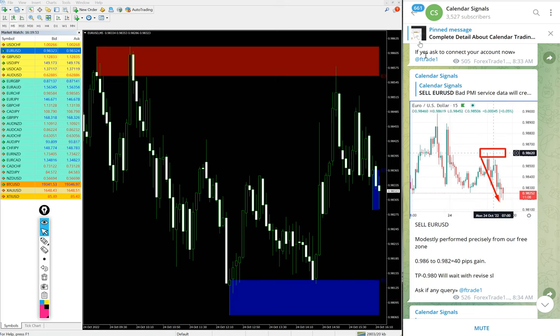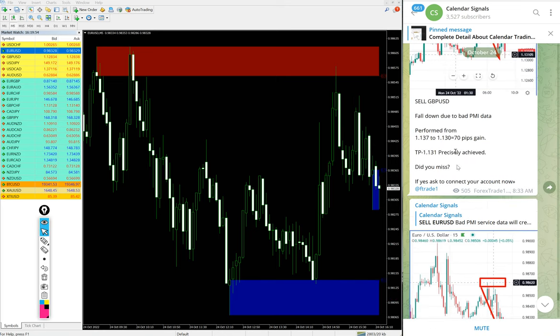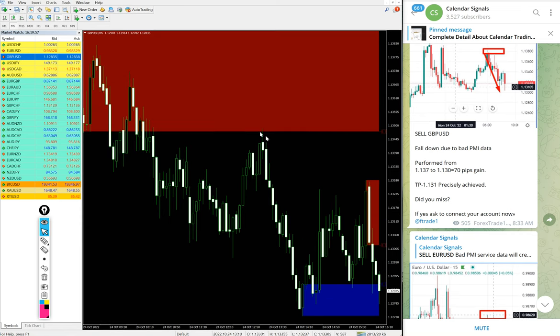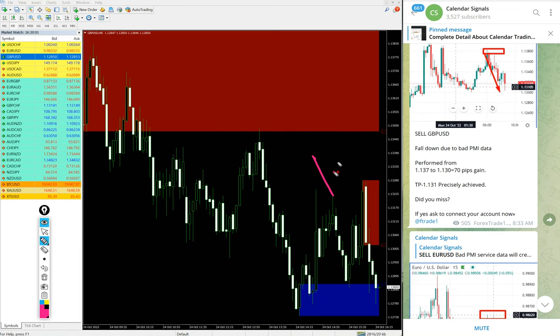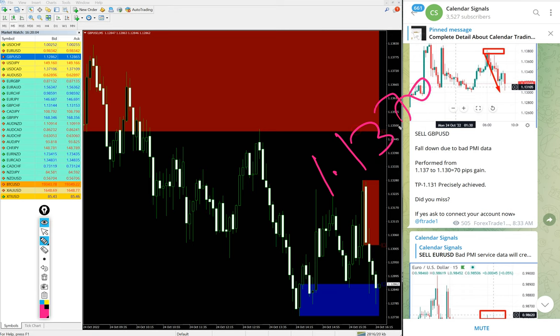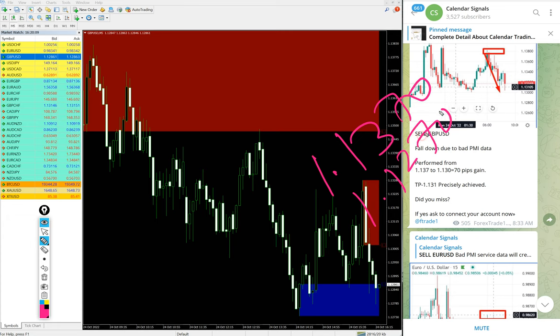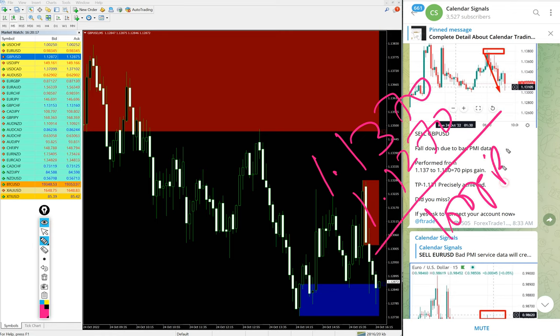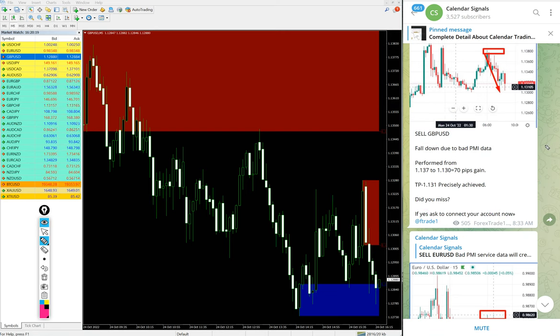Also Sell GBP/USD we gave today. Entry at 1.1370 and low traded 1.1270. Low traded 1.1270, so 100 pips gain on Sell GBP/USD.